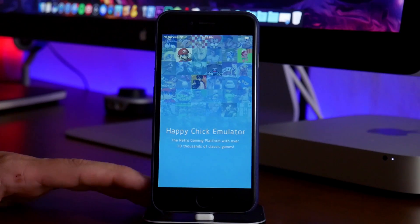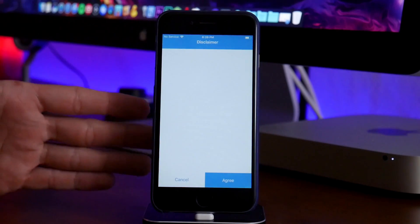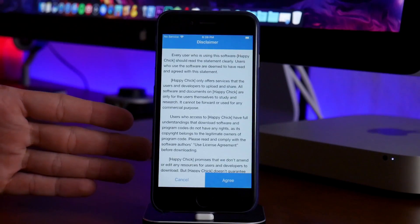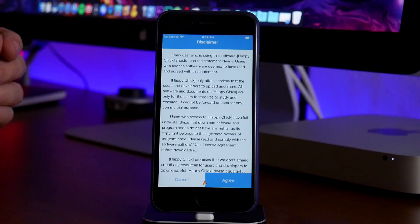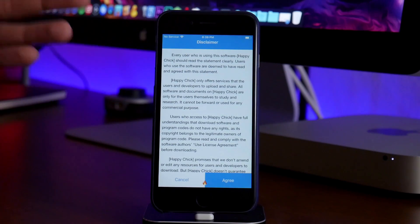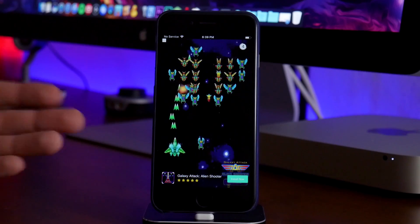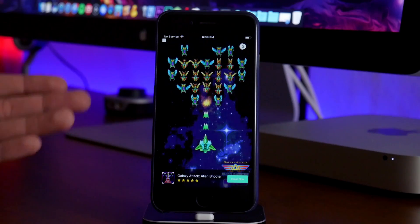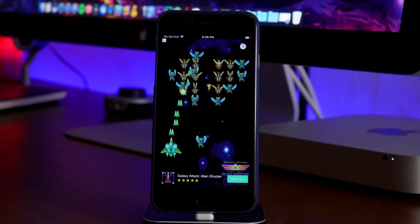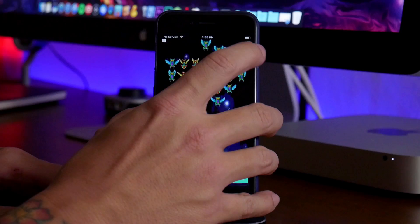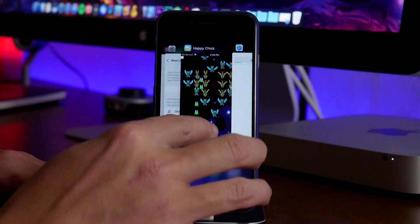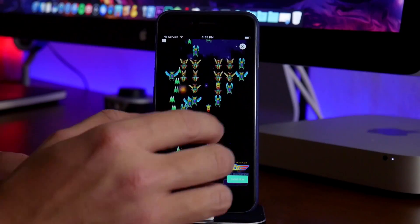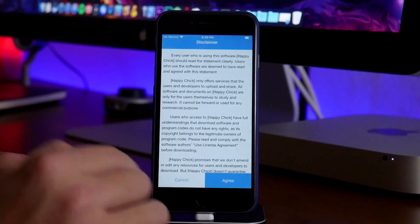Now one thing I have noticed with Happy Chick is there are quite a few advertisements. It can get a little annoying, but it is a free app and the developers do got to make money somehow. So the way they do that is with advertisements obviously. So we'll go ahead and close out of the ad here. If we can do it without accidentally clicking on it, go ahead and close it.